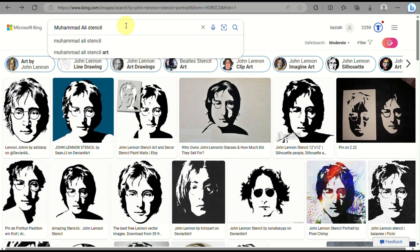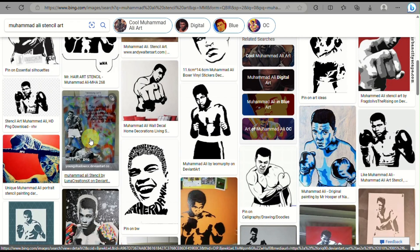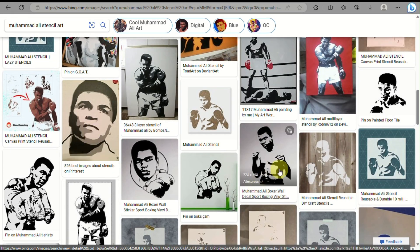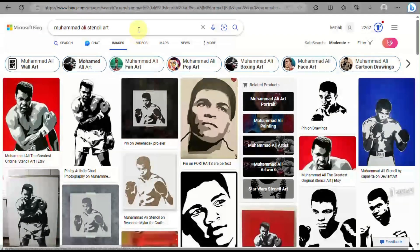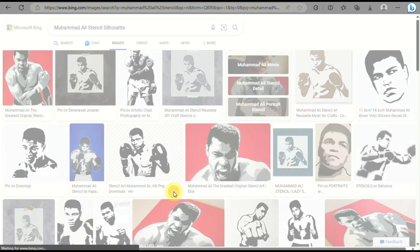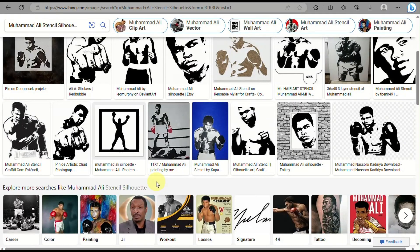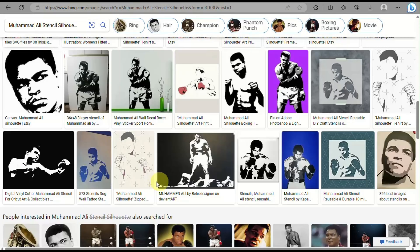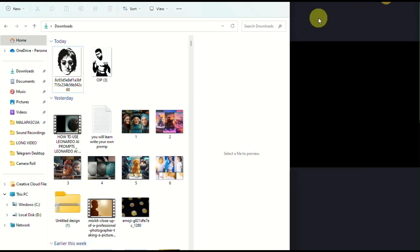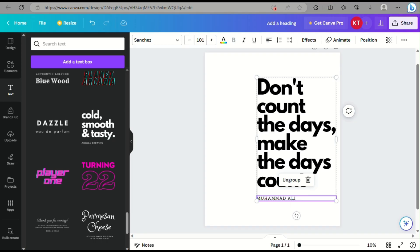Now open any search engine and simply type in the name of the person from the quote, then add the word 'stencil.' This will provide you with black-and-white images that are like a cut-out portrait of that specific person, which looks simple and is easy to incorporate into our project. Simply save that image to your computer and drag and drop it into your Canva project.